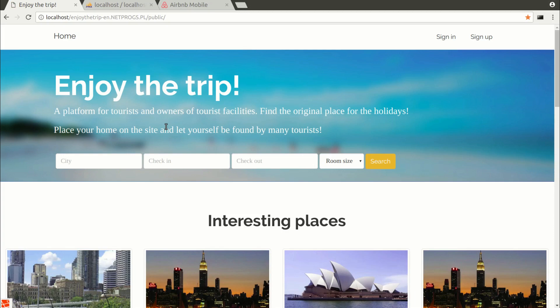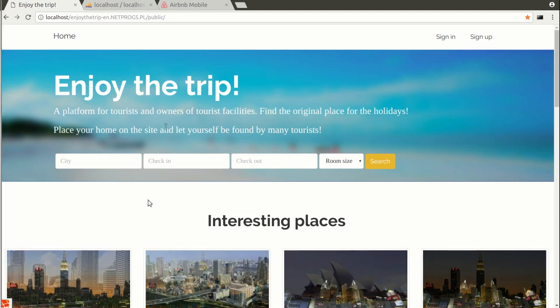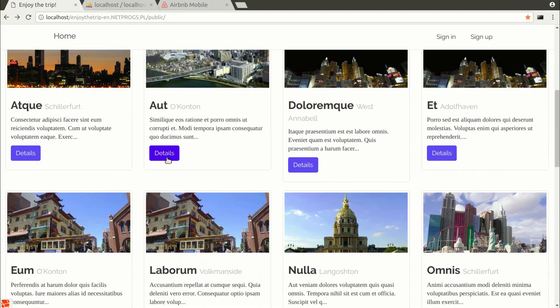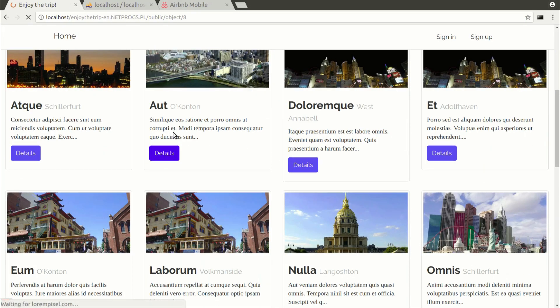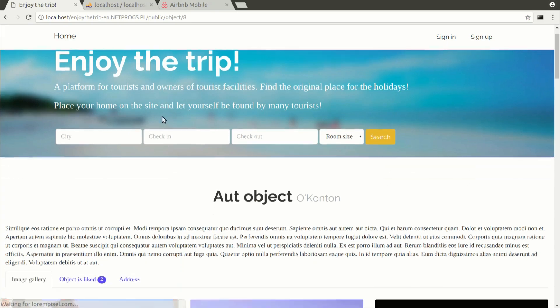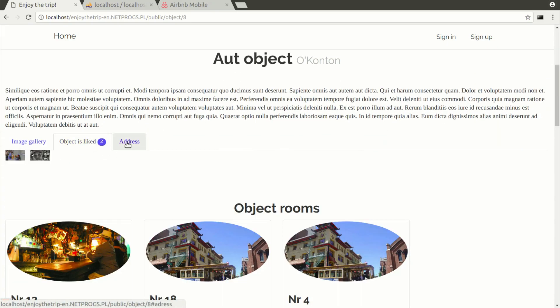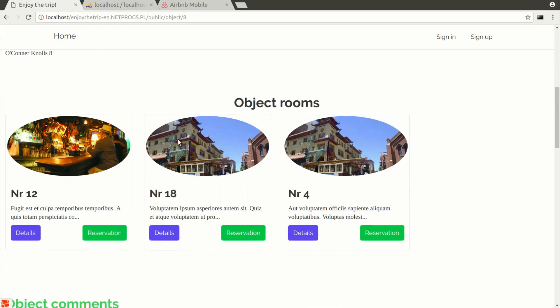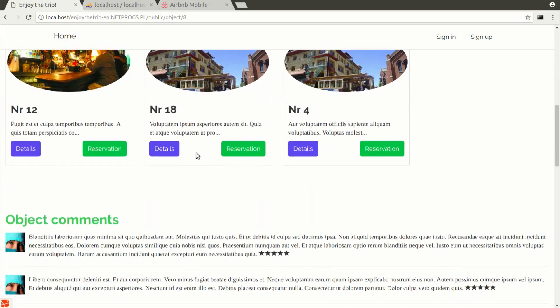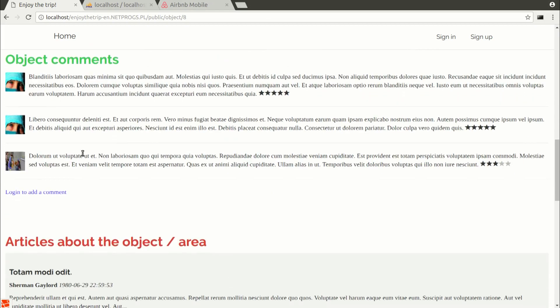On the homepage where we have the list of vacation properties, we have pagination, which is very easy and fast to do in Laravel. What we have in the details of the vacation property: of course, its name, the city where it is located, description,